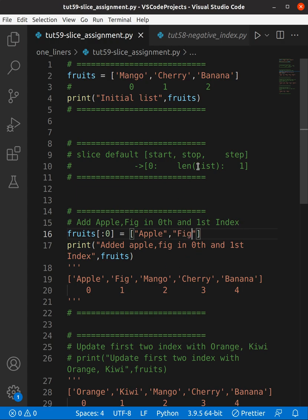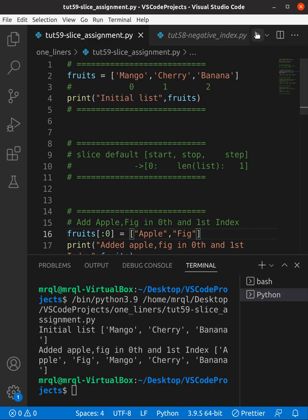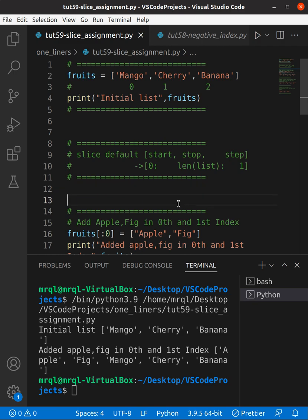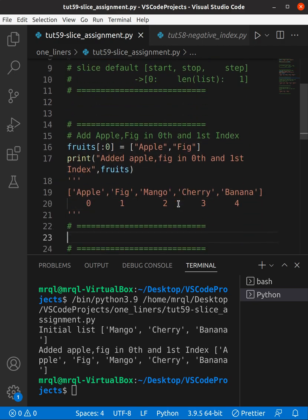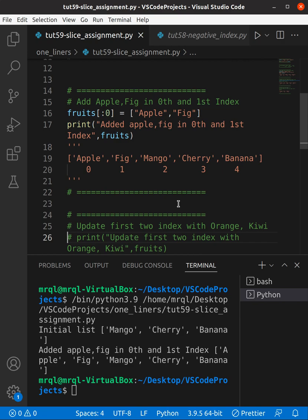Now let's run our code. Here you can see the initial list is mango, cherry, banana, and after adding apple and fig at the zeroth and first index, the output is apple, fig, mango, cherry, banana. This is working fine.